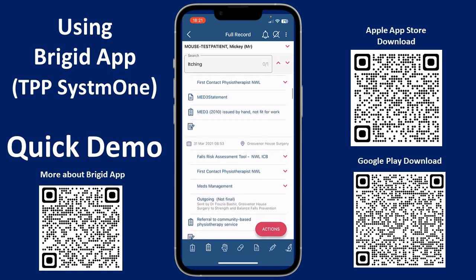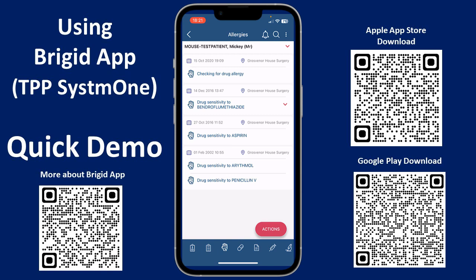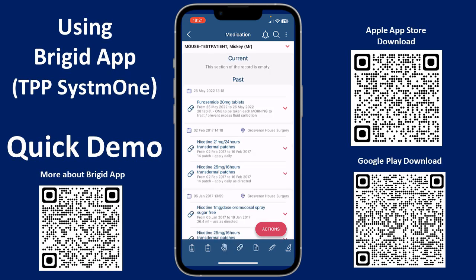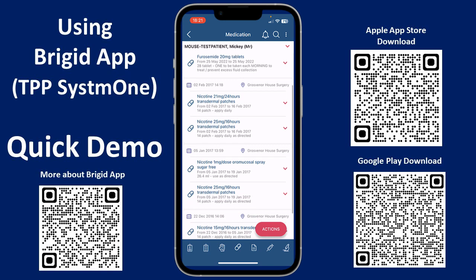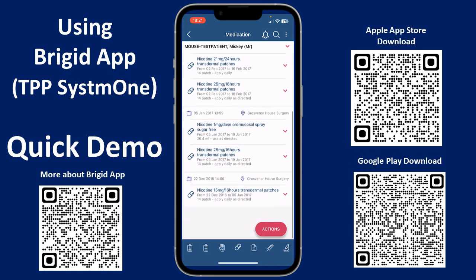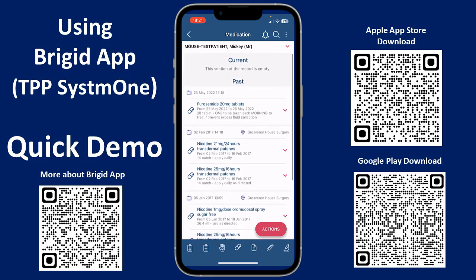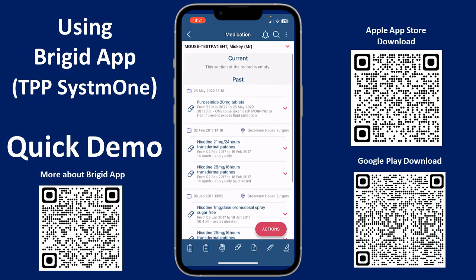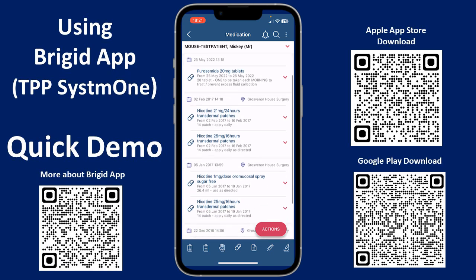If we look at the tabs at the bottom — we've done full record — clicking the one to the right shows you allergies. The next one shows medications, which is really useful to see all current and past medications. Mickey's lucky — he hasn't got any medications at the moment.